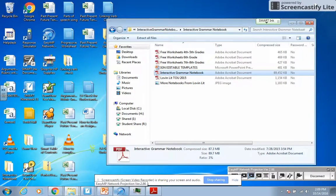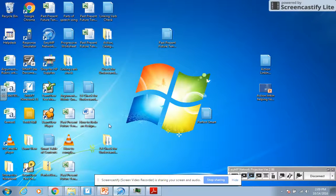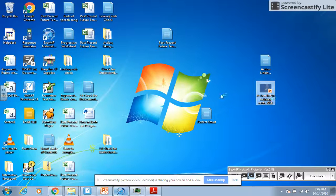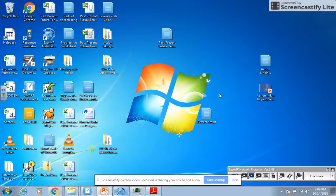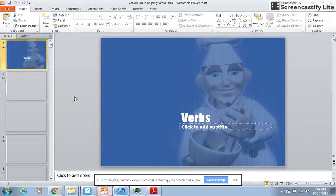The next thing we're going to do is take a look at a PowerPoint that goes over these different types of verbs, practice a few of them, and then put it all together to see if we can identify each separate type of verb.